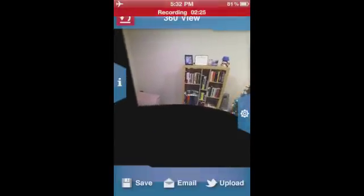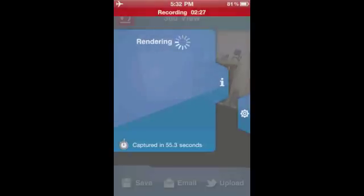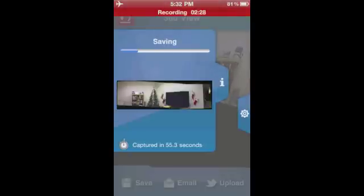So you can see that you have a choice to upload it to Facebook, email it, save it to your camera roll. So if you just click save, it renders it and then it'll save it in your camera roll.